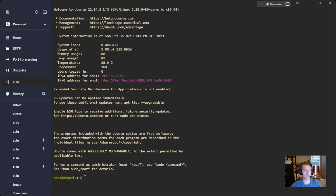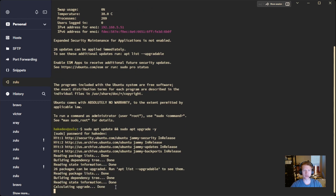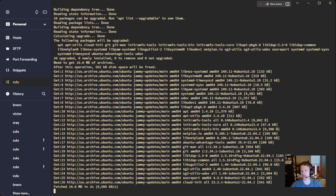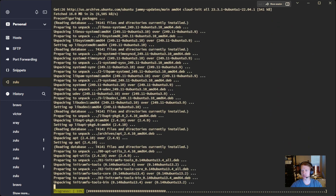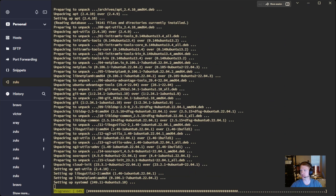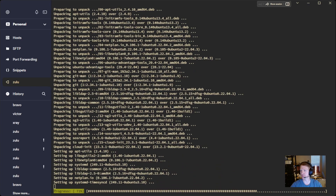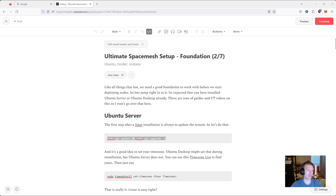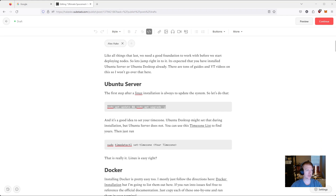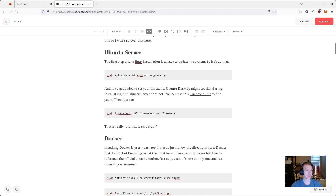First thing we are going to want to do, because this is a fresh installation, I am going to update everything. And while I am doing that, let's jump to the Substack article. All the commands and steps for this whole video are on Substack, so I'll have a link in the description. You're going to want to follow along with this guide so you have all the commands.